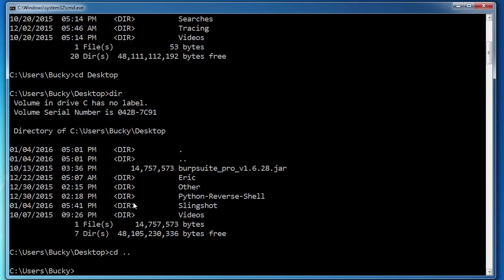Well, you don't have to navigate to it actually. So I guess that was a lie earlier when I told you that. You can actually list the contents of a directory that you are not currently in. So say that we wanted to list what's inside this slingshot folder right here.